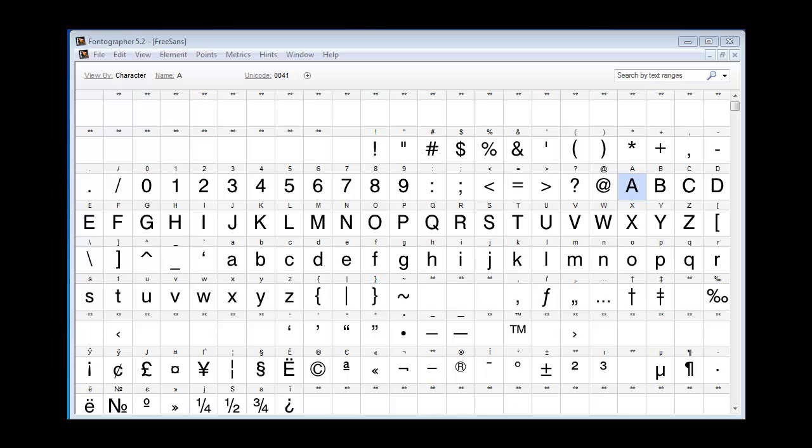When an OpenType font is built this way, the end user will be able to select these features on the menu in their application and use them painlessly.